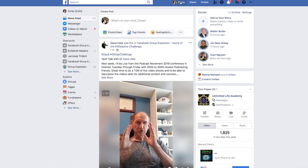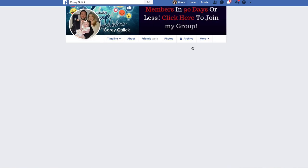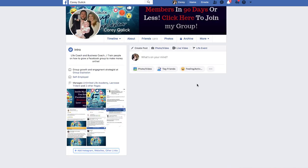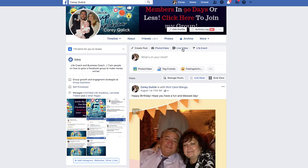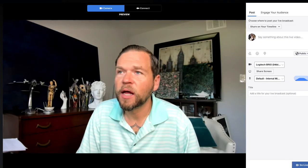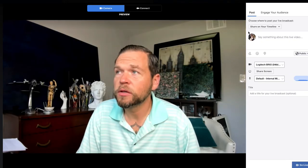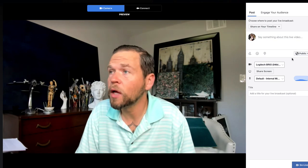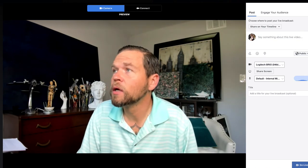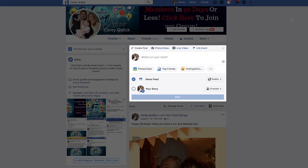On your personal profile, you can also go live, and this one actually has a dedicated 'Live Video' button so you can just click on it and go live directly.